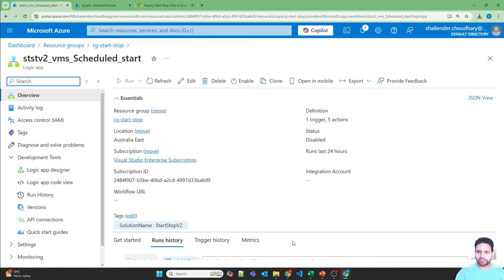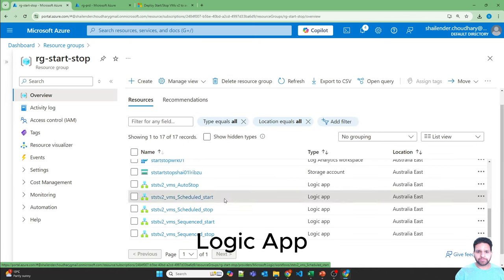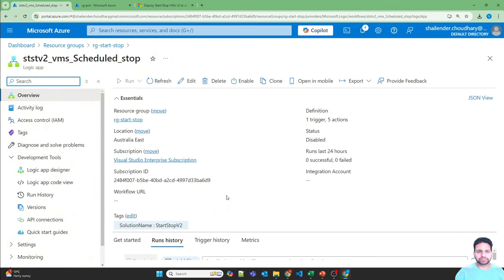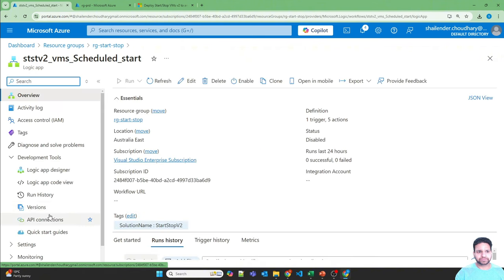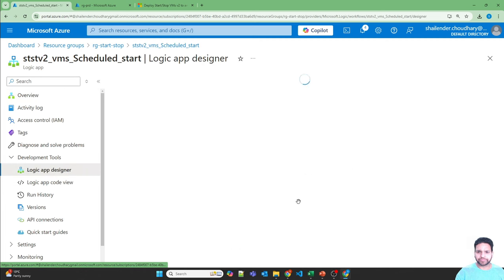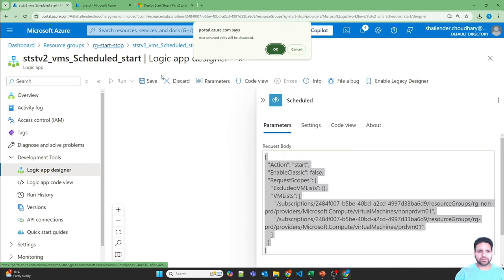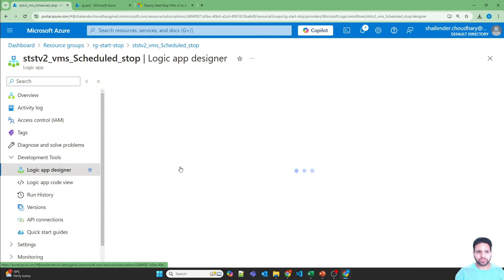Let's go back to the logic app — after two minutes there should be a run history. Refreshing now, there is nothing yet; the start trigger should happen within two minutes. Now let's go back to the function app and configure the scheduled stop. Let me copy the parameters from the start logic app designer, then go to the schedule stop logic app designer.